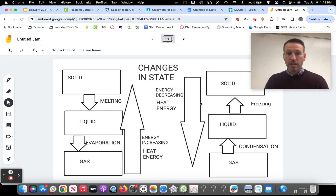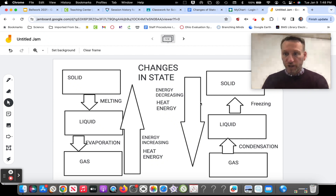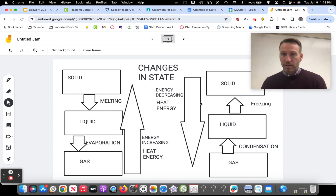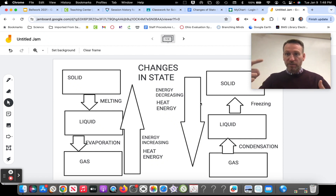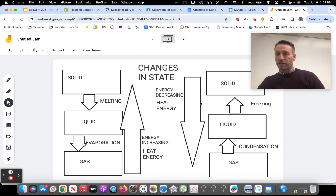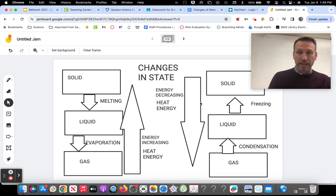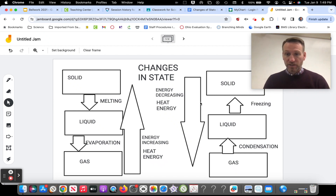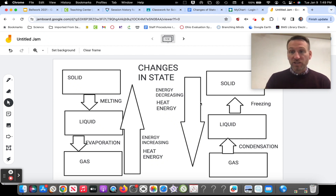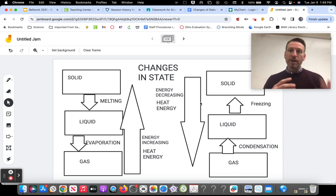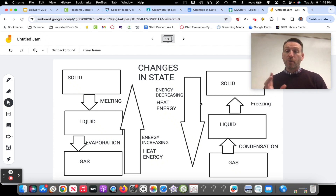Solids: low energy. Liquids: a little bit more energy. Gas: a lot of energy. If we had plasma on here, they have even more energy than gases. So when they change from state of matter to state of matter, it's all about whether we're increasing energy or decreasing energy. If I have a liquid and I increase energy, it's going to turn into a gas — the particles move faster. If I have a liquid and I decrease the energy, the particles slow down and it's going to turn into a solid — it's going to freeze.